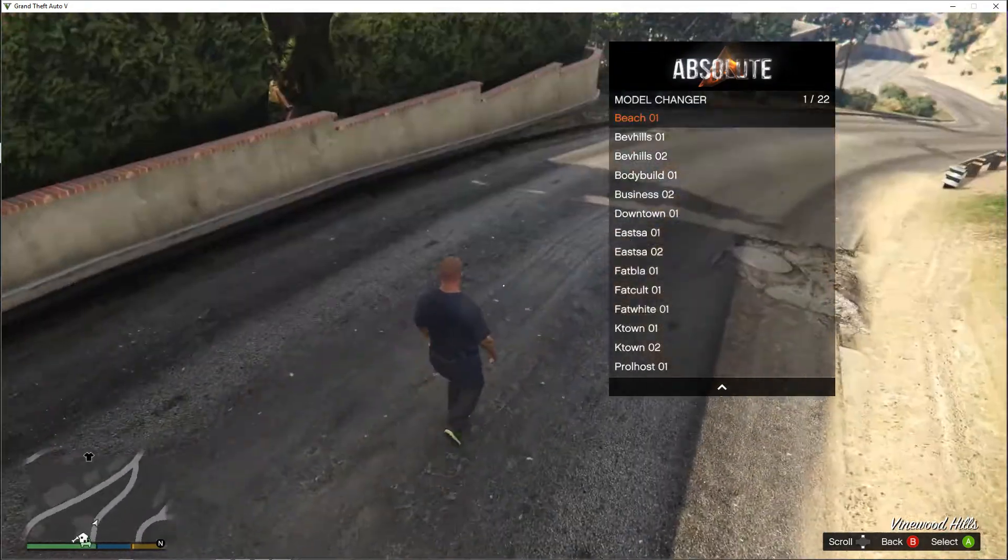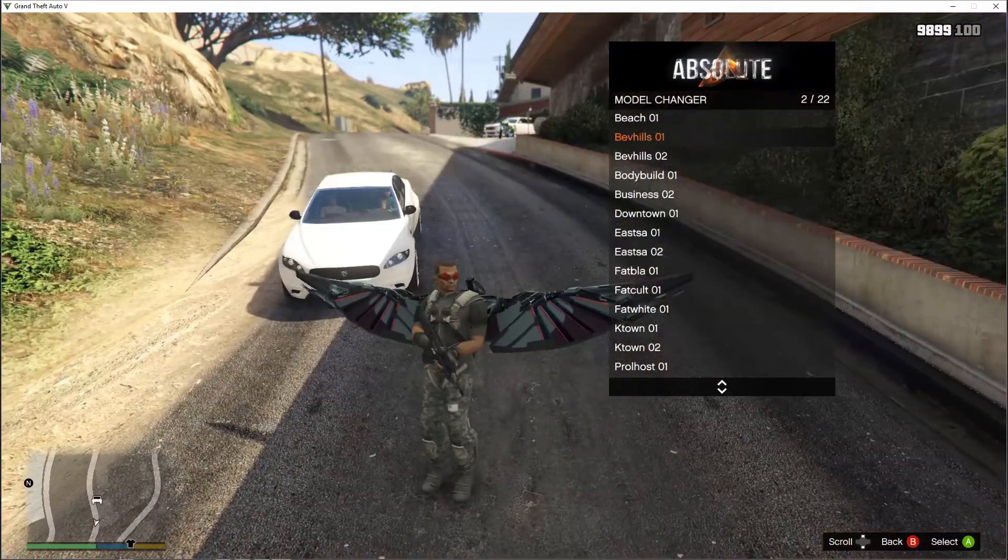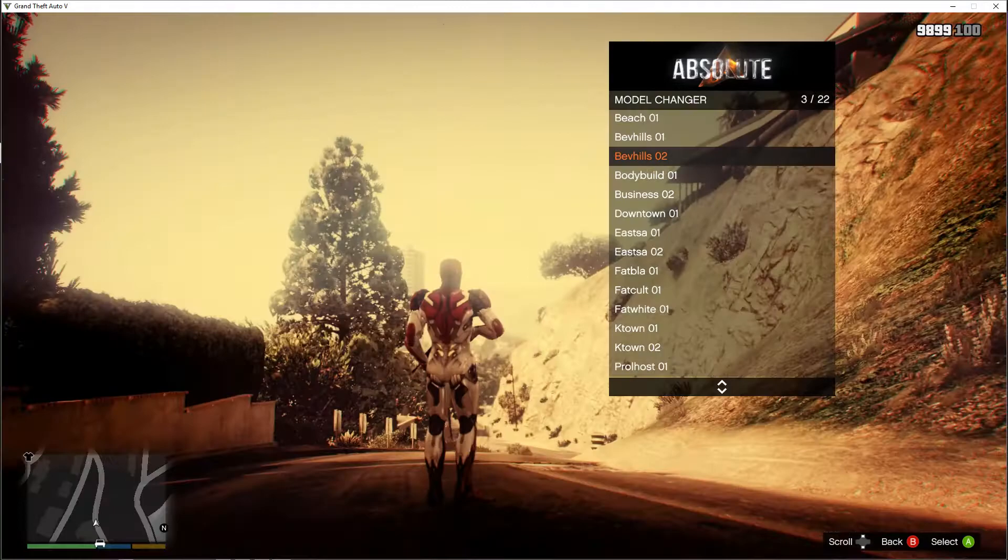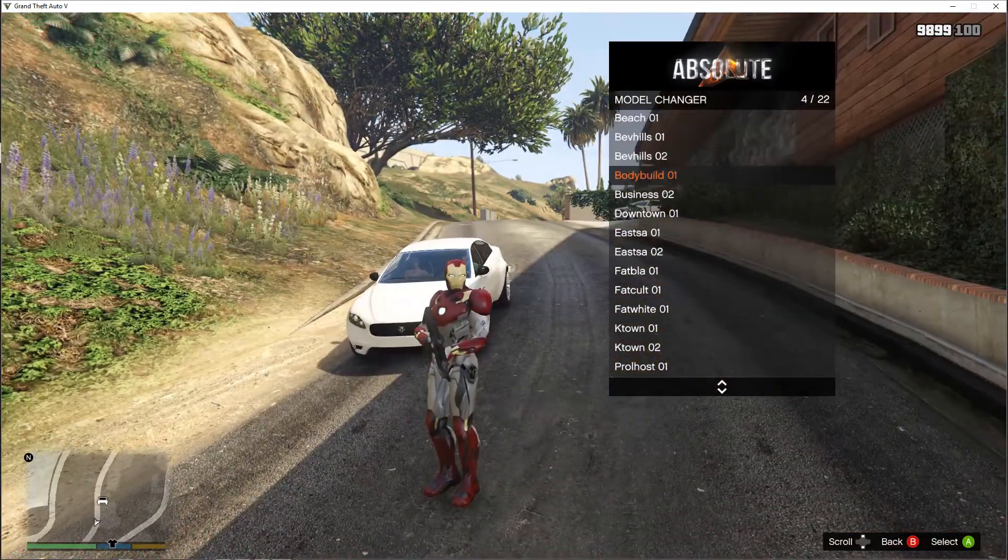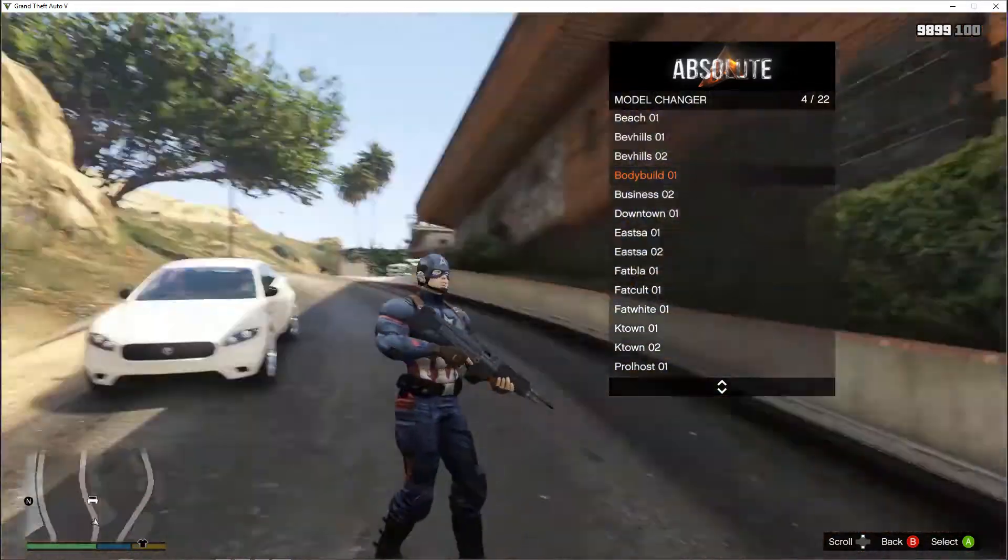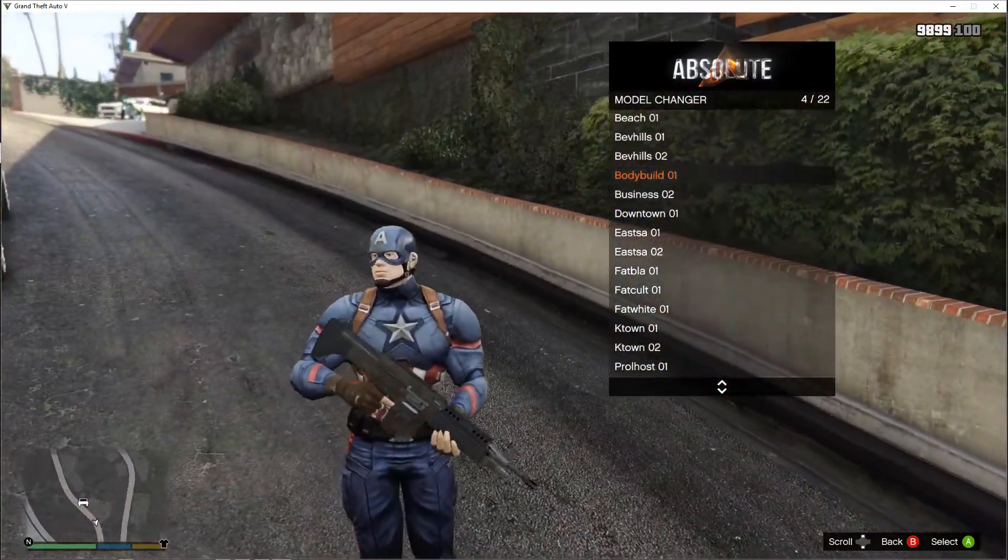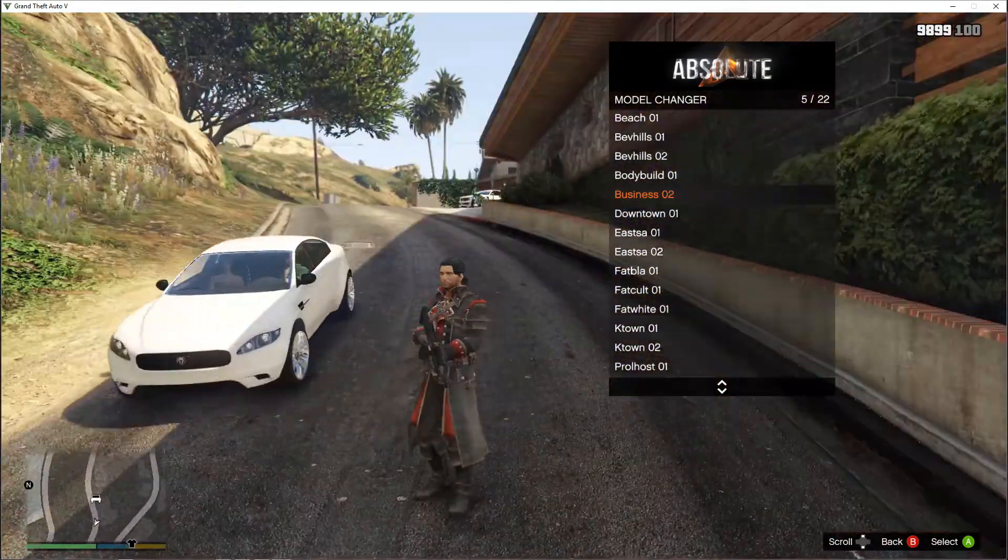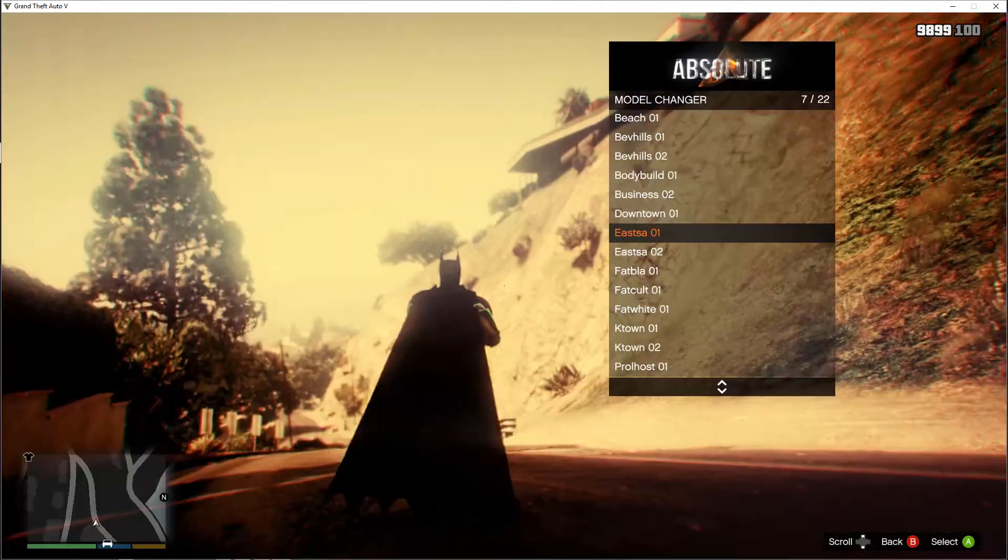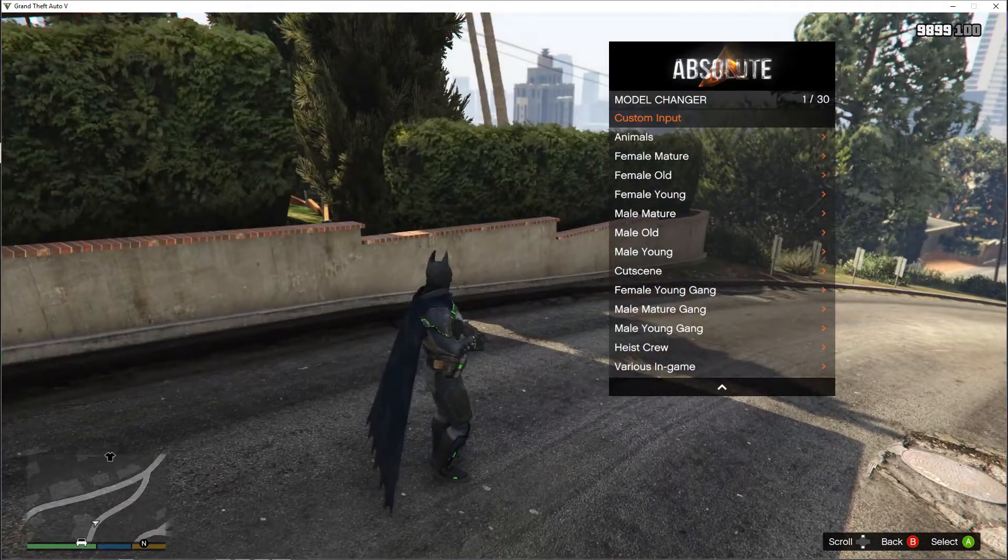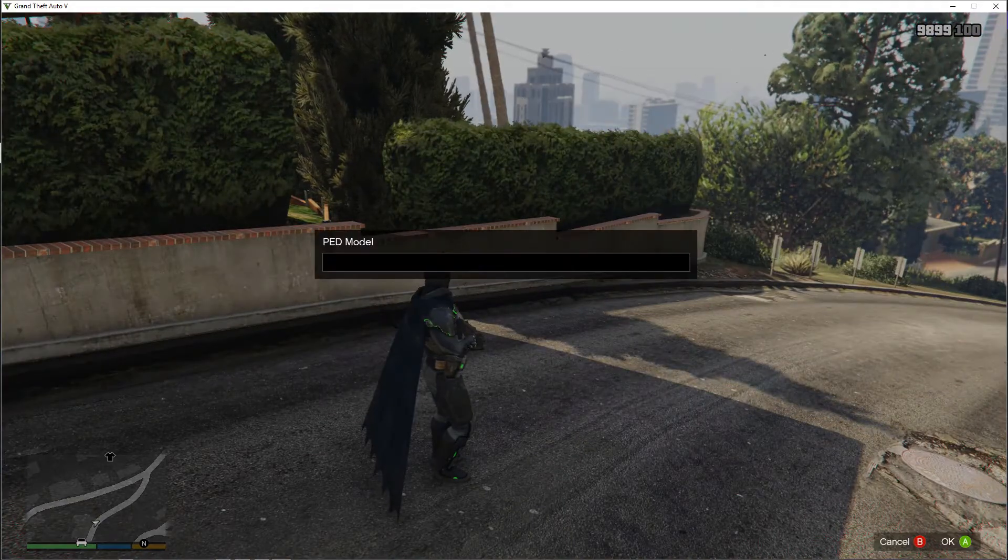Most of these are, as you can see, you can select straight from the different model changer lists. Or you can use this input here, the ped model.